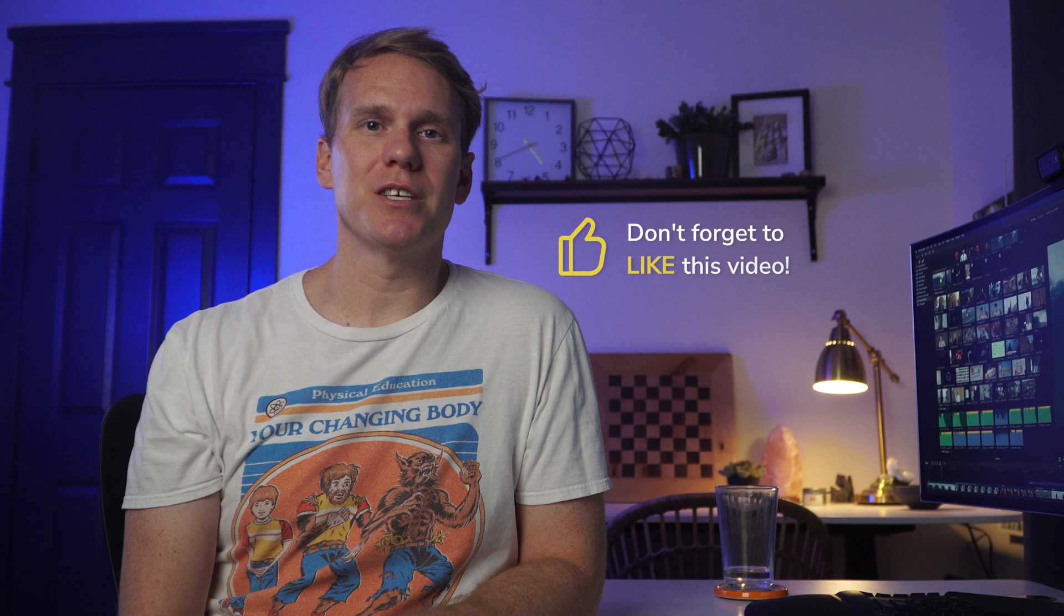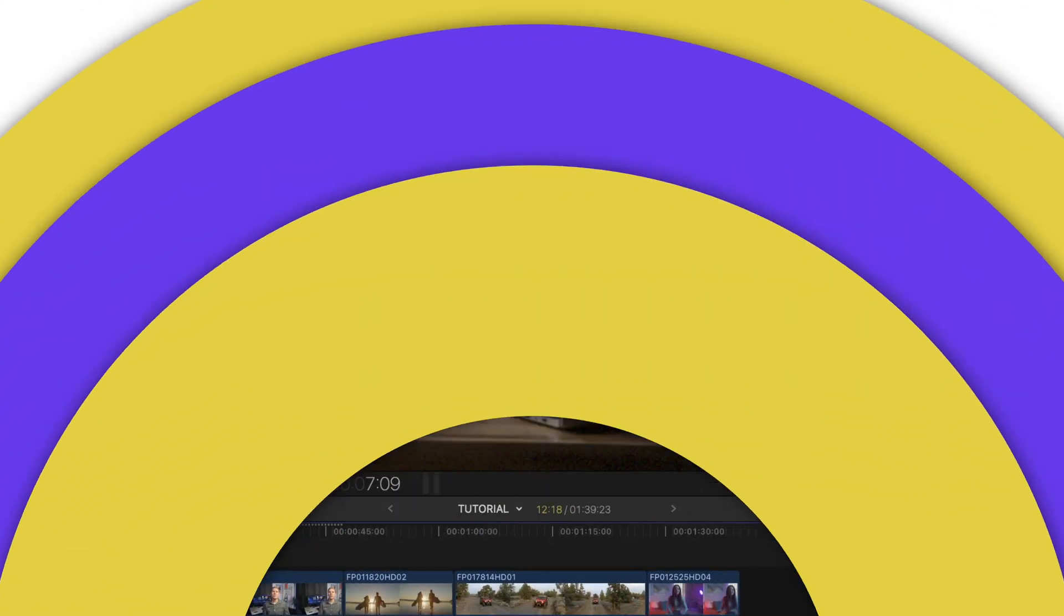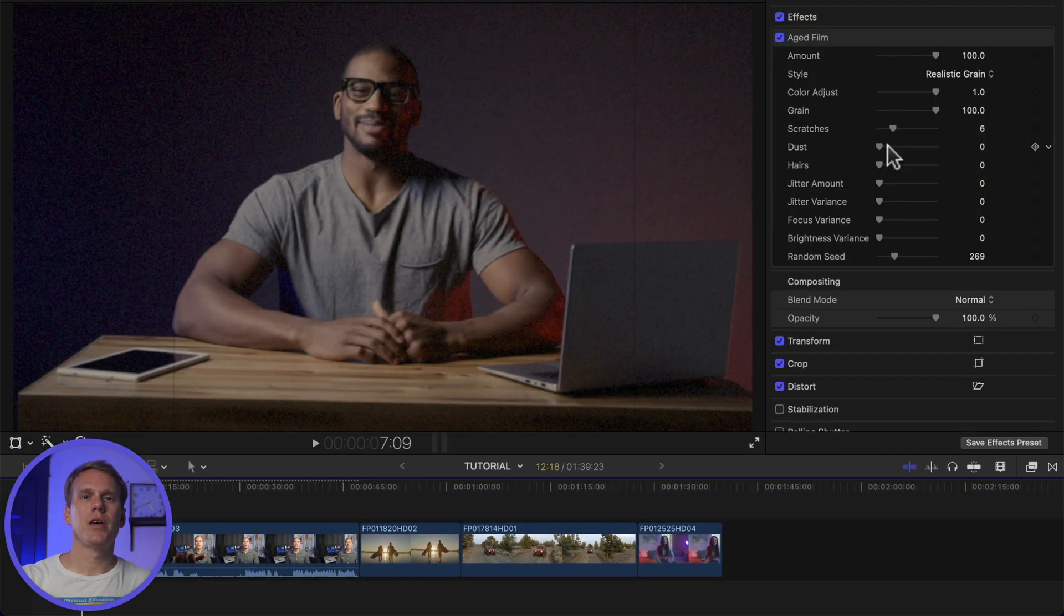Are you ready to delete effects like a ninja? Has this video been helpful? If so, hit that like button so others can see this video, and in a moment I'll show you how to remove titles and transitions.